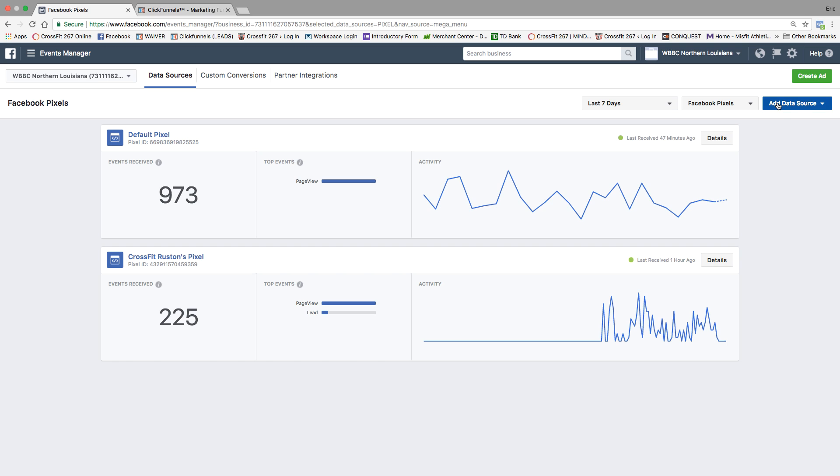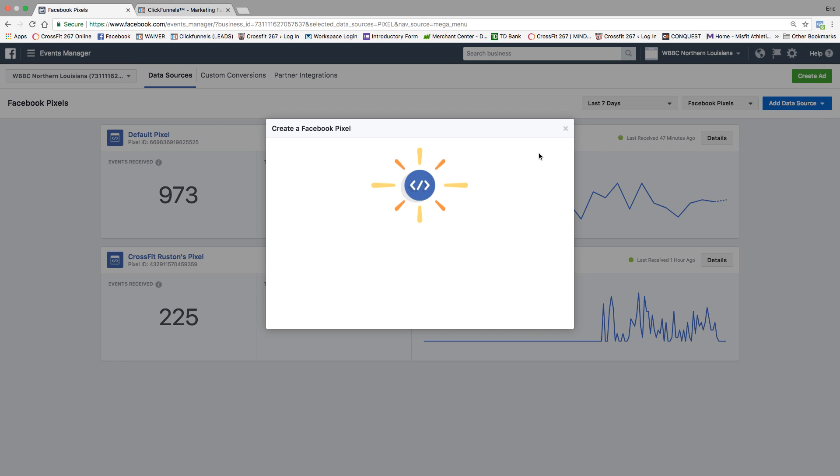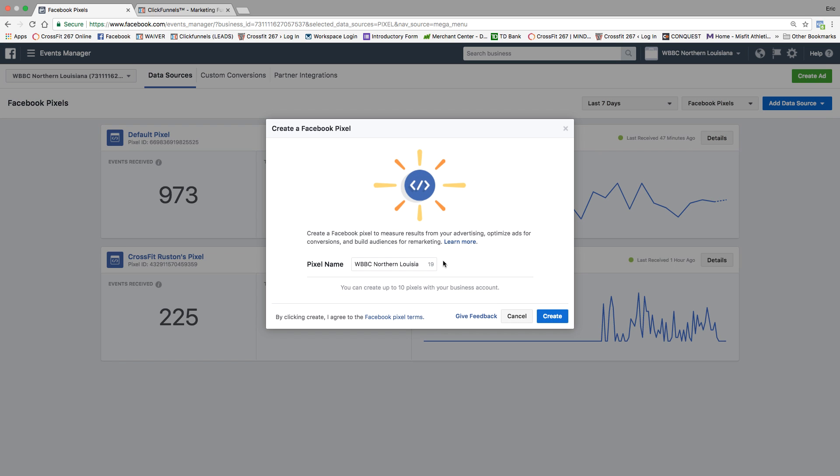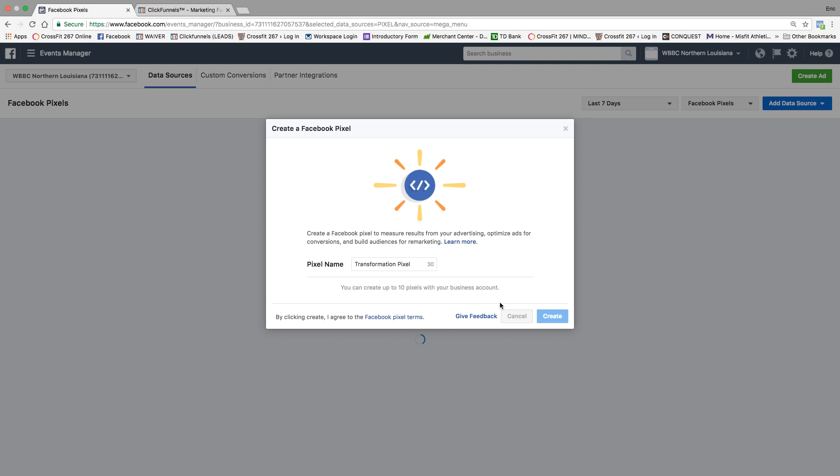You're going to go to add data source. We're going to create a whole new pixel for this ad just to make sure that we don't screw anything up. We're just going to call it transformation pixel. We're going to create it. Very simple. It does it for you.